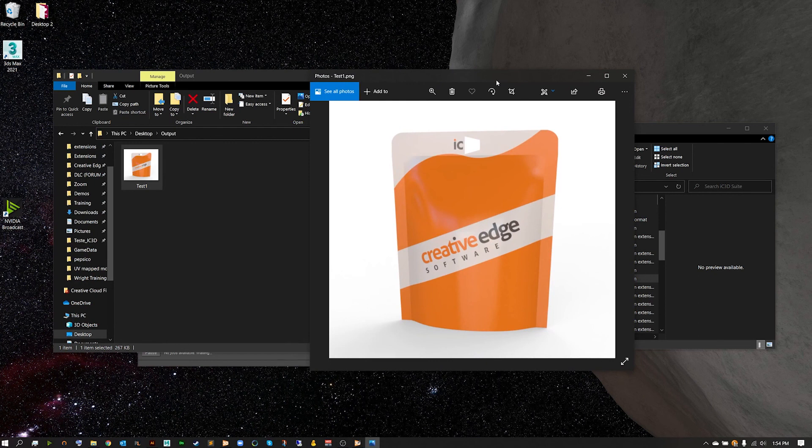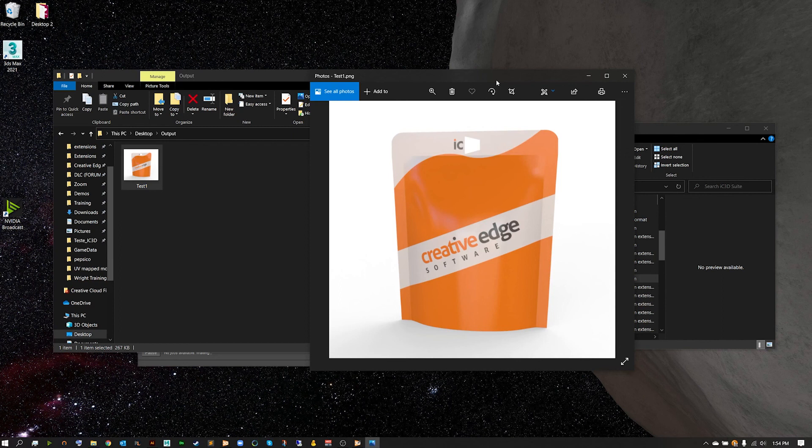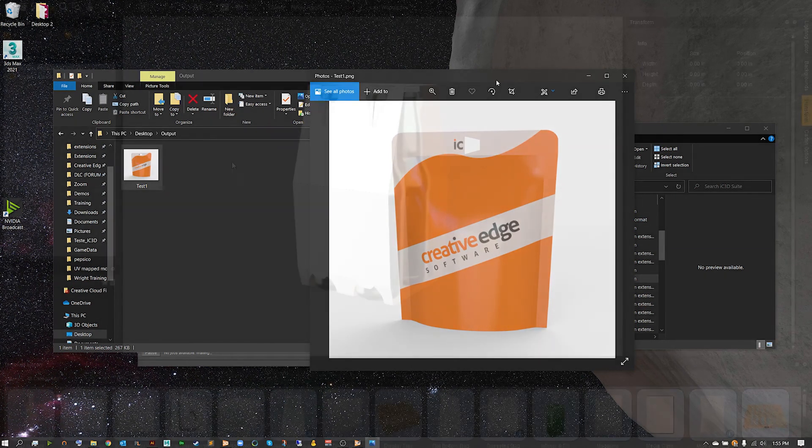All right, thank you so much for joining me, Adam Chop, for an IC3D quick bite.